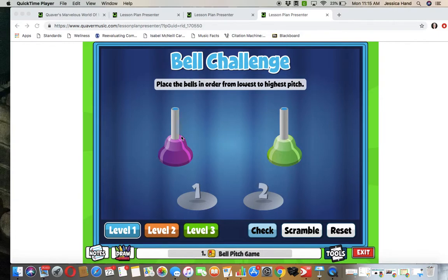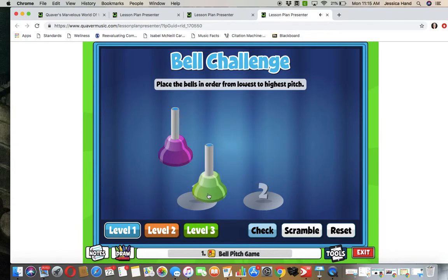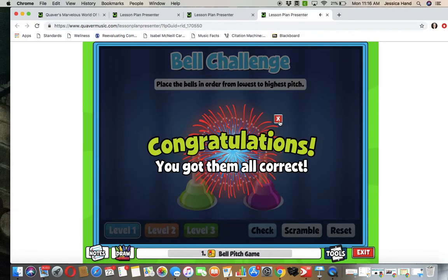This first one is something I use with pitch when I'm working with my little ones, especially kindergarten and first grade, hearing the difference between high and low sounds. They listen to the bell and have to place it in the right order from ascending — low to high — then check it. And we did it!